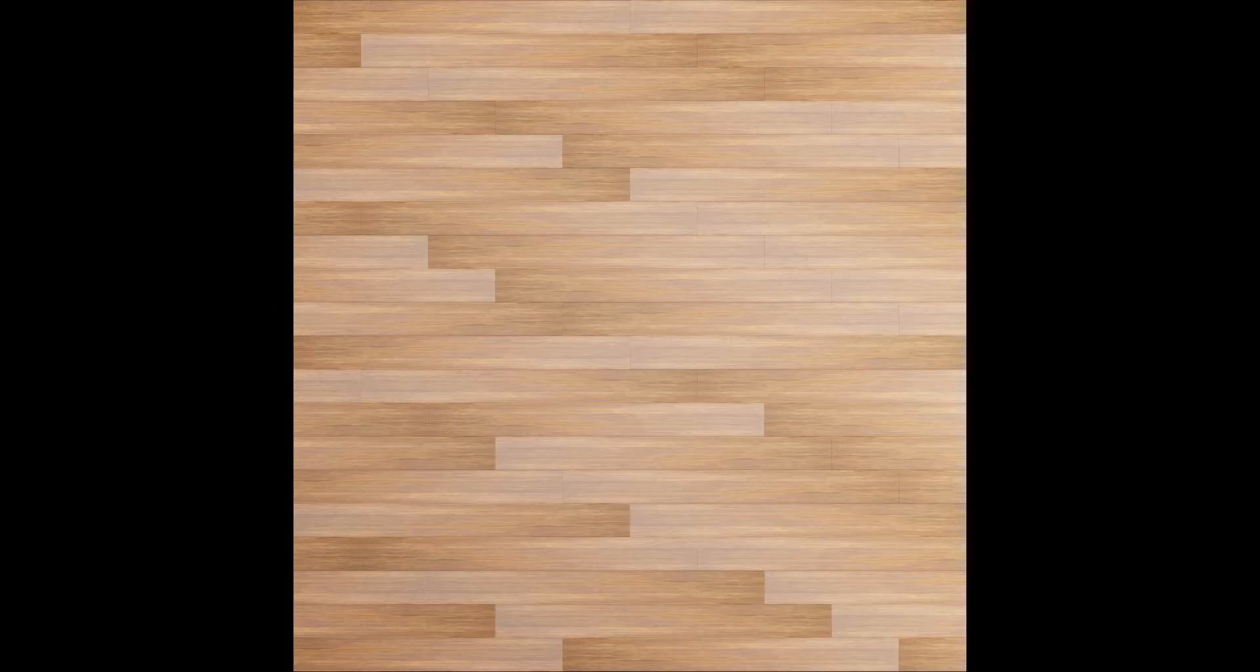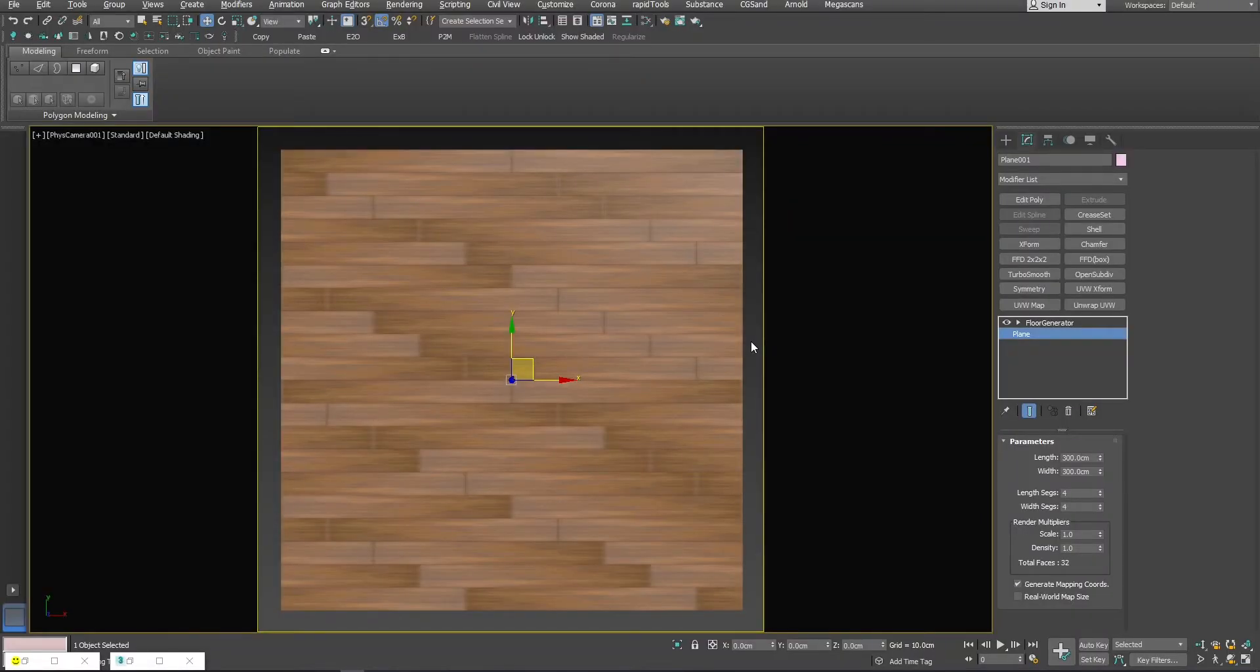But first, let's have a look at our texture. Temporarily, I will turn off Floor Generator and put a UVW modifier on top.